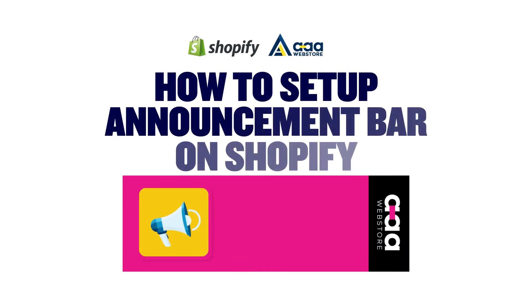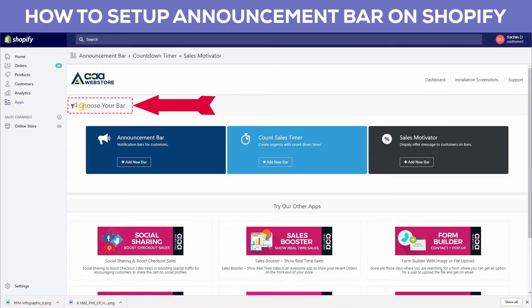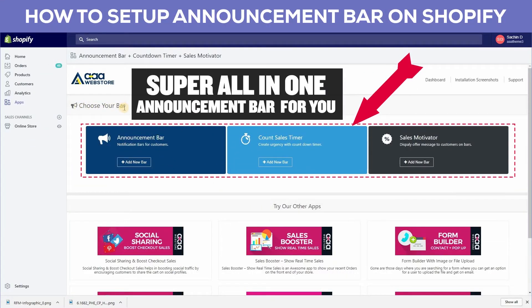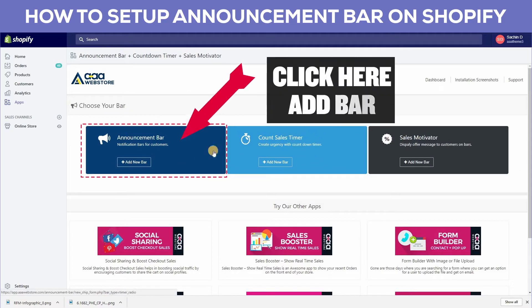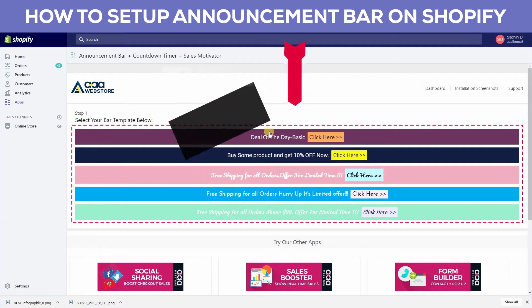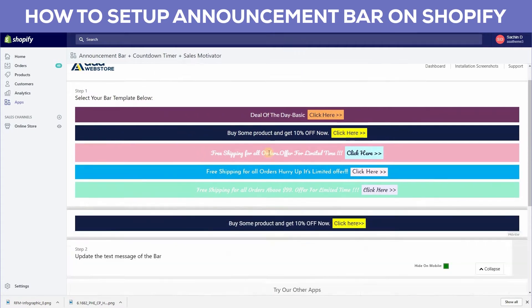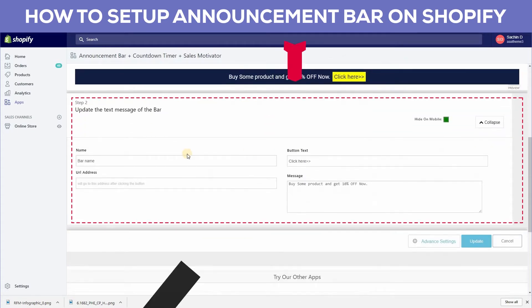How to set up an announcement bar on Shopify — a super all-in-one announcement bar. Click here to add a bar. You can select your bar template below and choose the bar design of your choice. Click on the bar template.